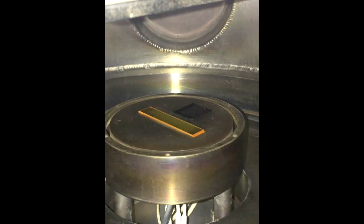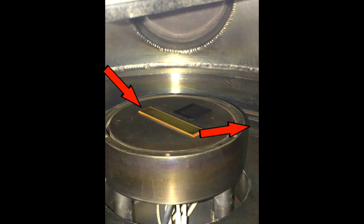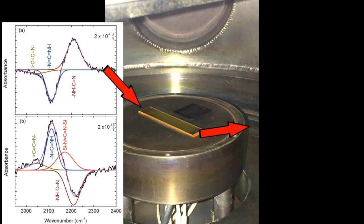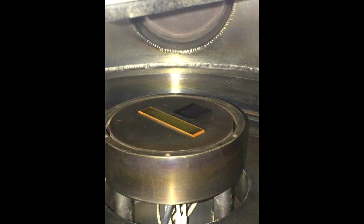Inside the chamber, two samples are used for monitoring the process in-situ. An FTIR beam is reflected from a zinc selenide prism in the ATR mode to provide information about the chemical bonding on the surface.